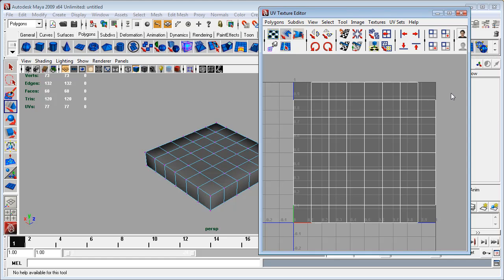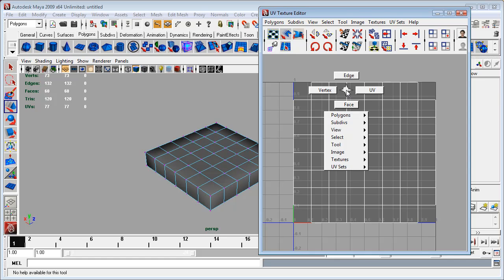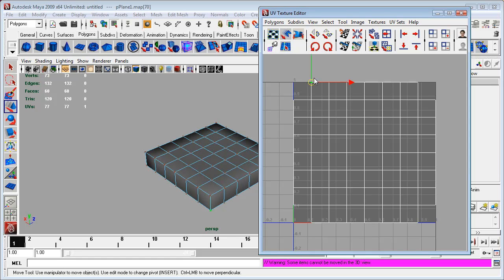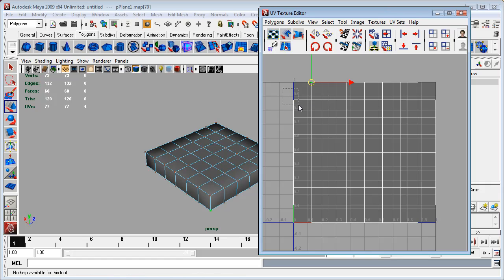First thing I'm going to do is I'm going to right-click and hold down the right mouse button and select UVs. And I will drag a selection box around each of these corners that I want to merge.